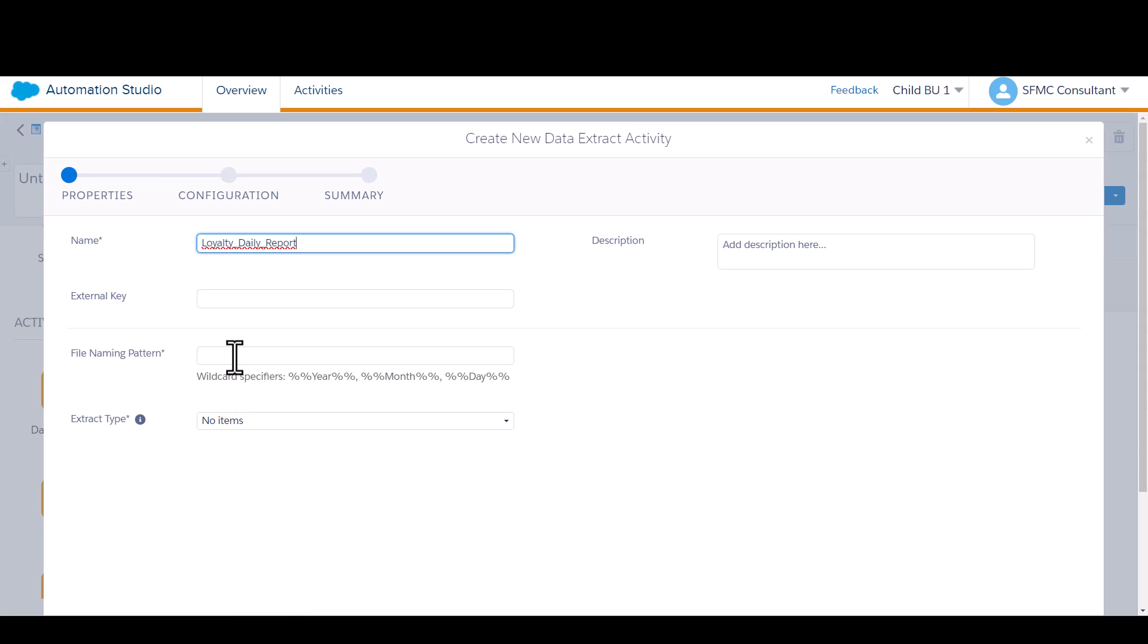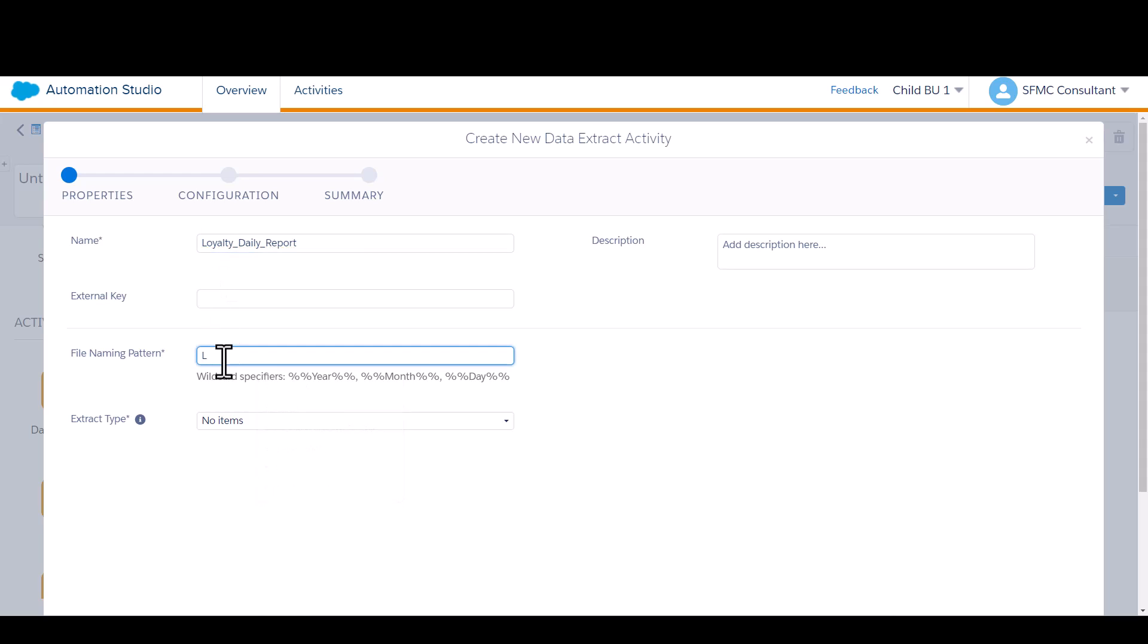You need to create a file naming pattern so that the FTP knows what to recognize every time the file is generated. I'll name it the same thing as the name of my activity.